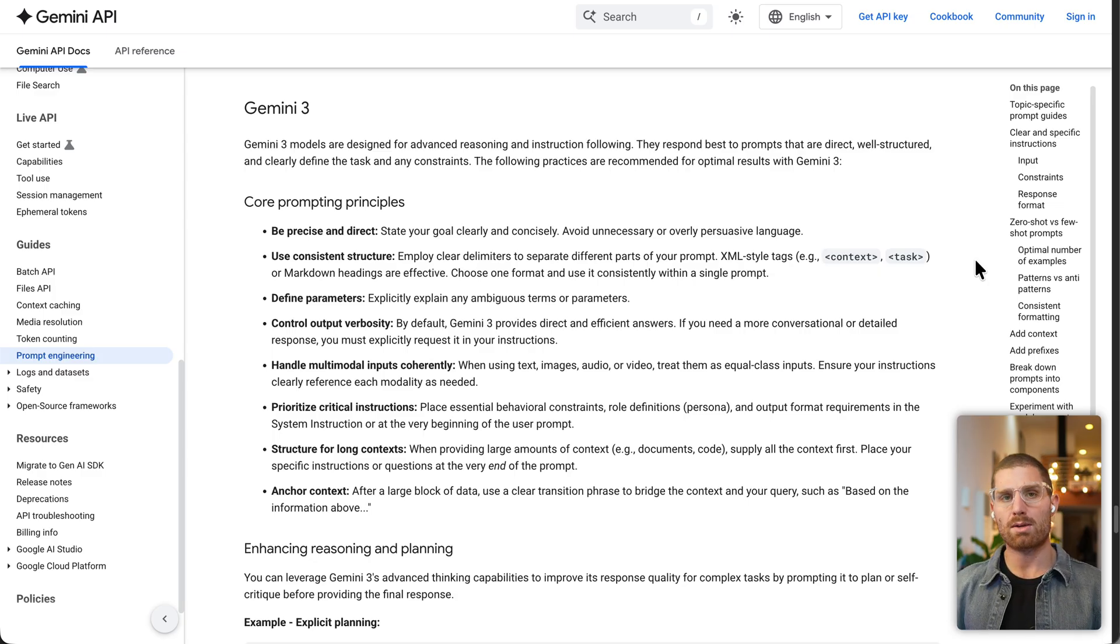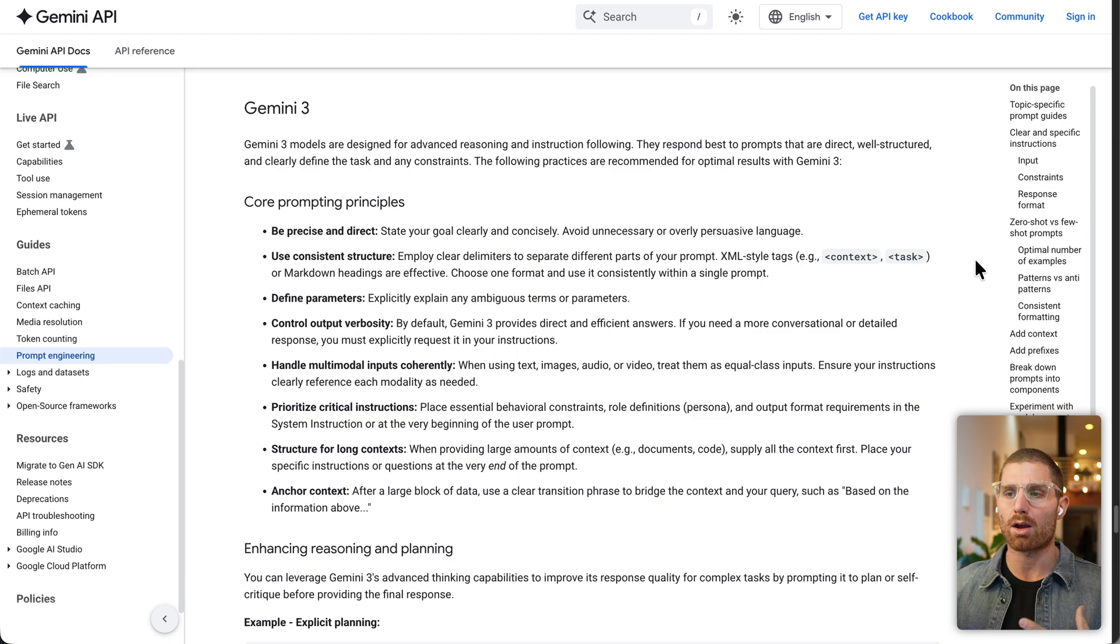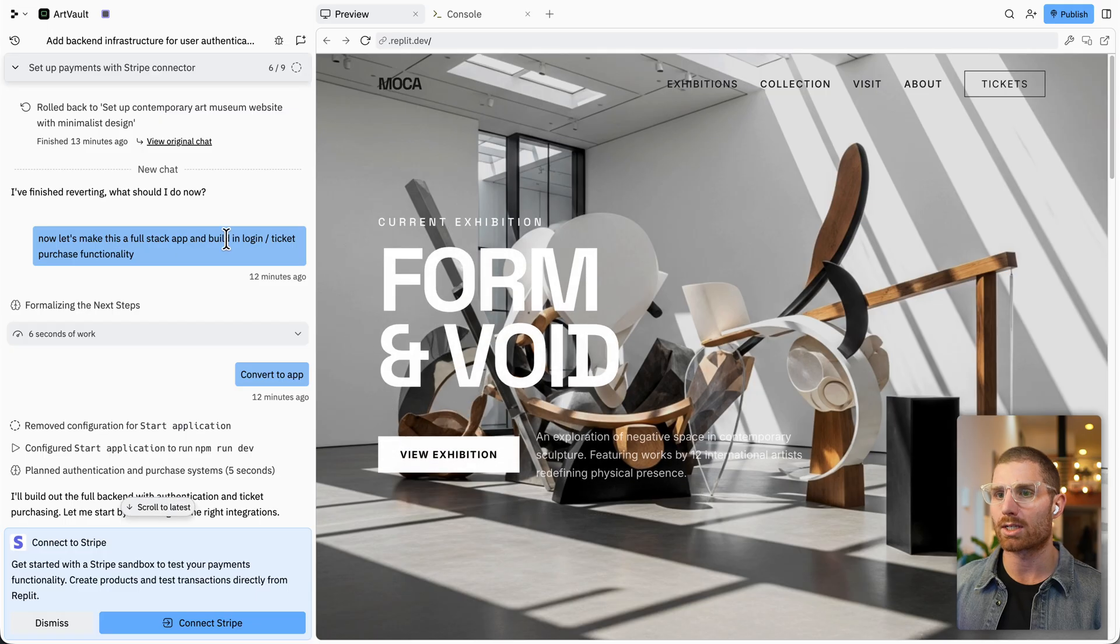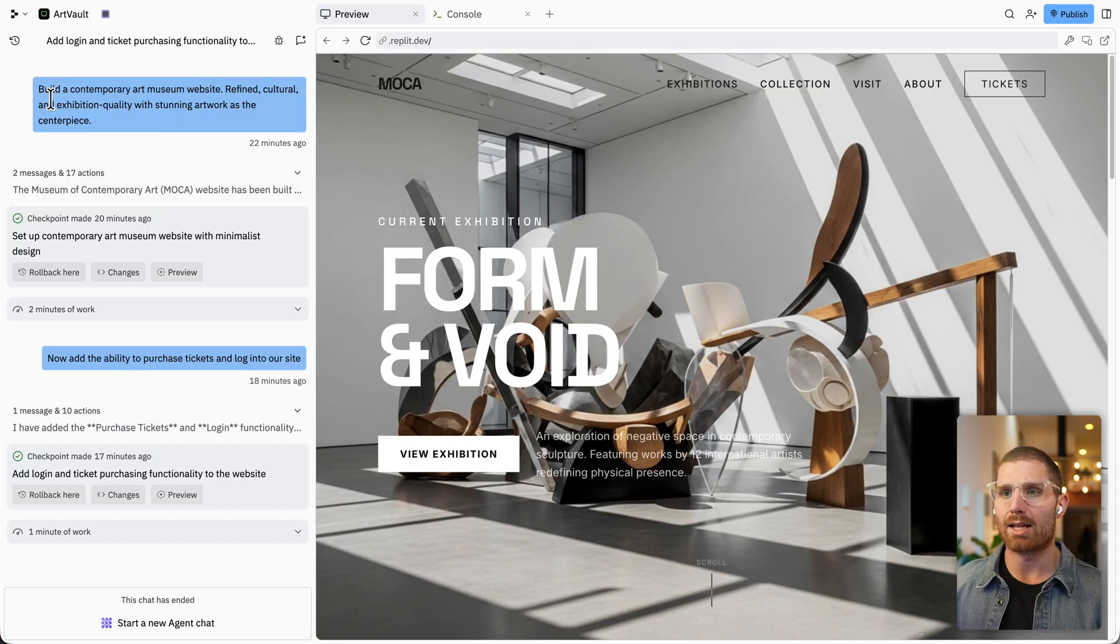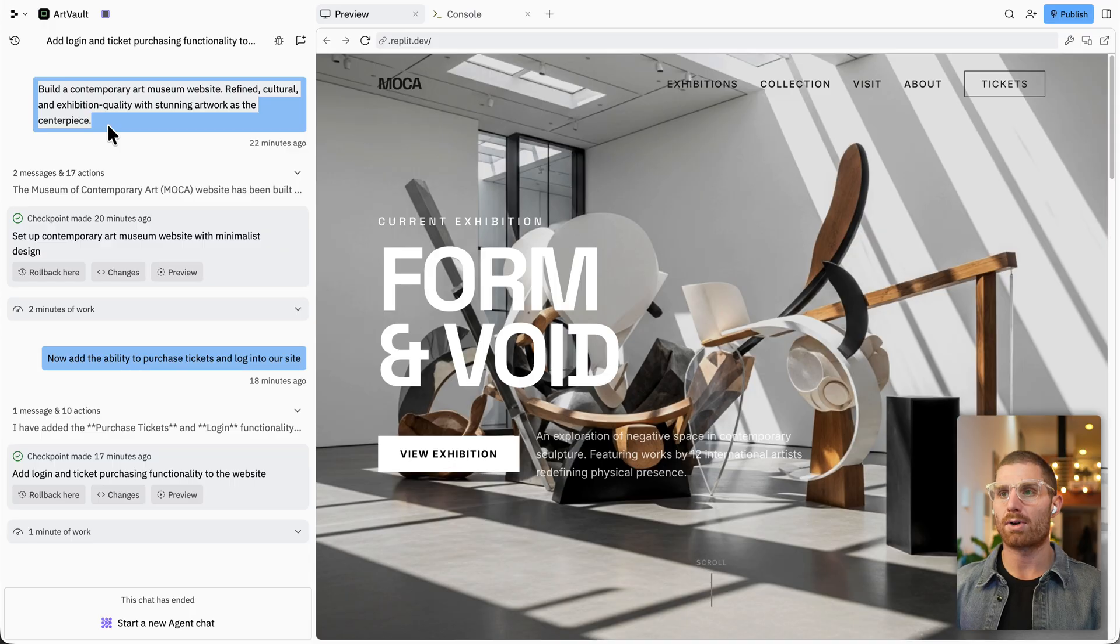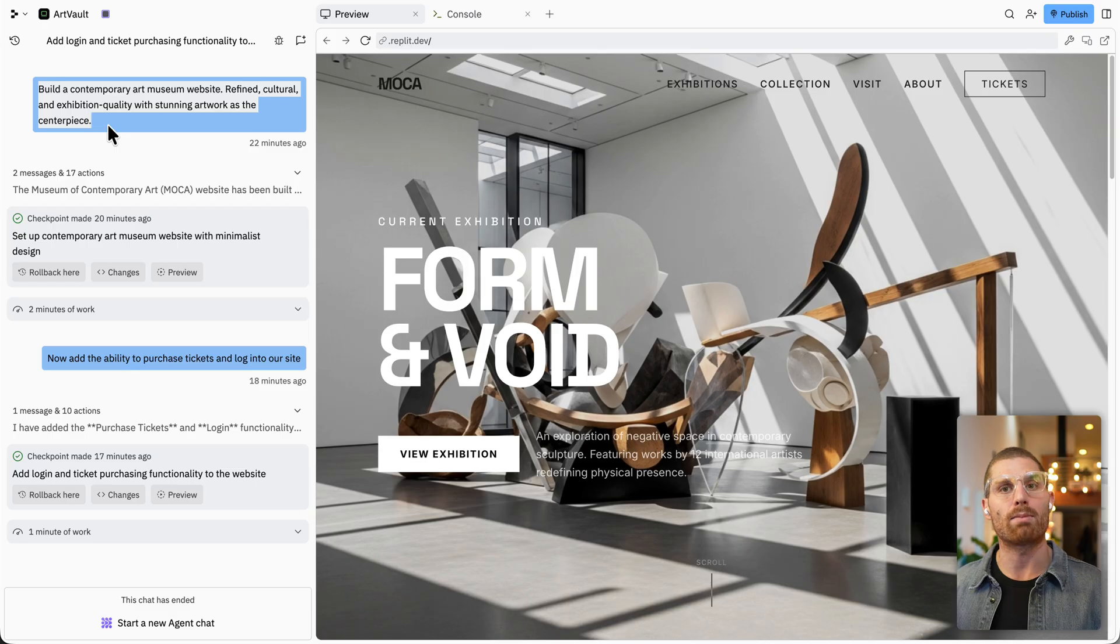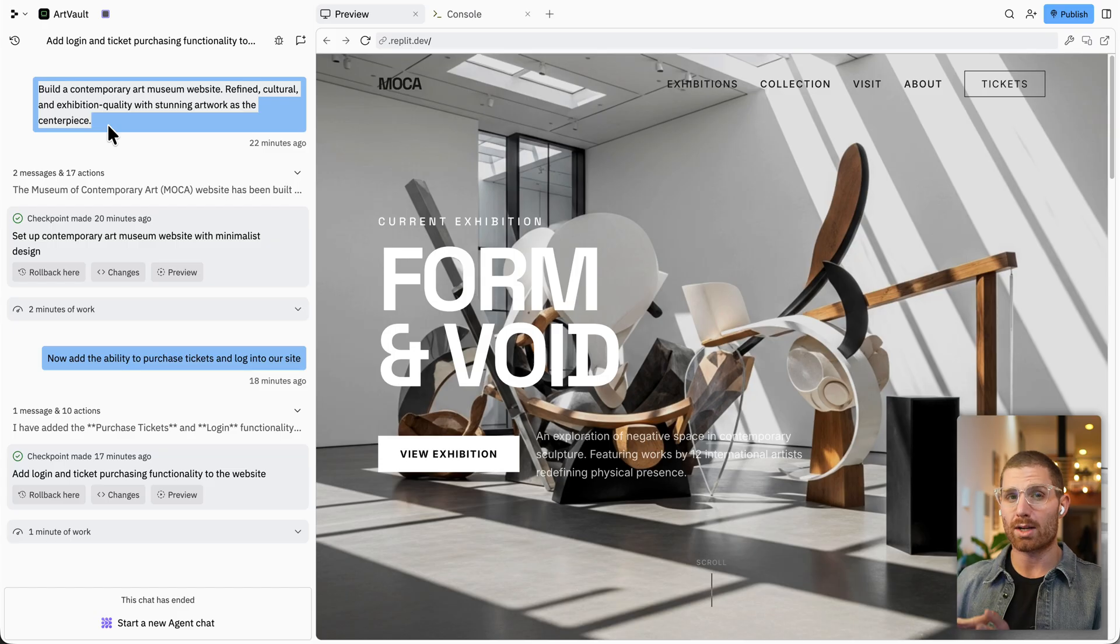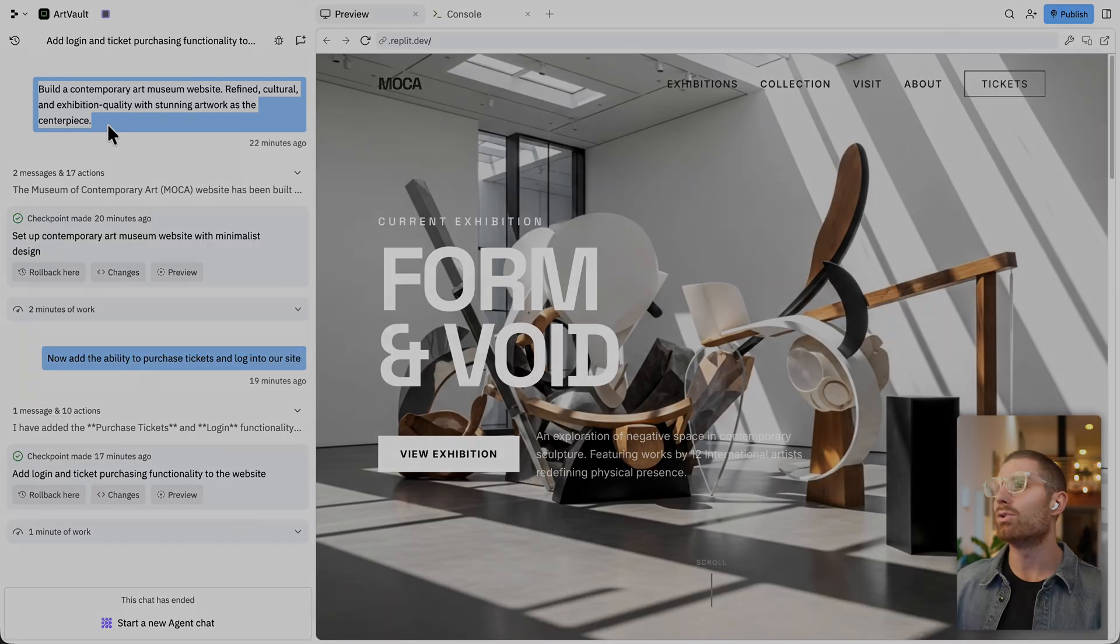First, you have to be precise and direct. That isn't something that's new, but it's especially true in Gemini 3. And some of these apps that I've been showing you, you might think, oh, wow, that was like a really complicated prompt. But if I go back to our architecture prompt here, we can actually look at the original chat and see the prompt, which is build a contemporary art museum website, refined cultural and exhibition quality with stunning artwork as the centerpiece. That's not a complicated prompt. It's actually a very concise, direct, simple prompt. And so with Gemini 3, short is better, and you can rely on the model to make design decisions, but you have to be explicit about what you want.